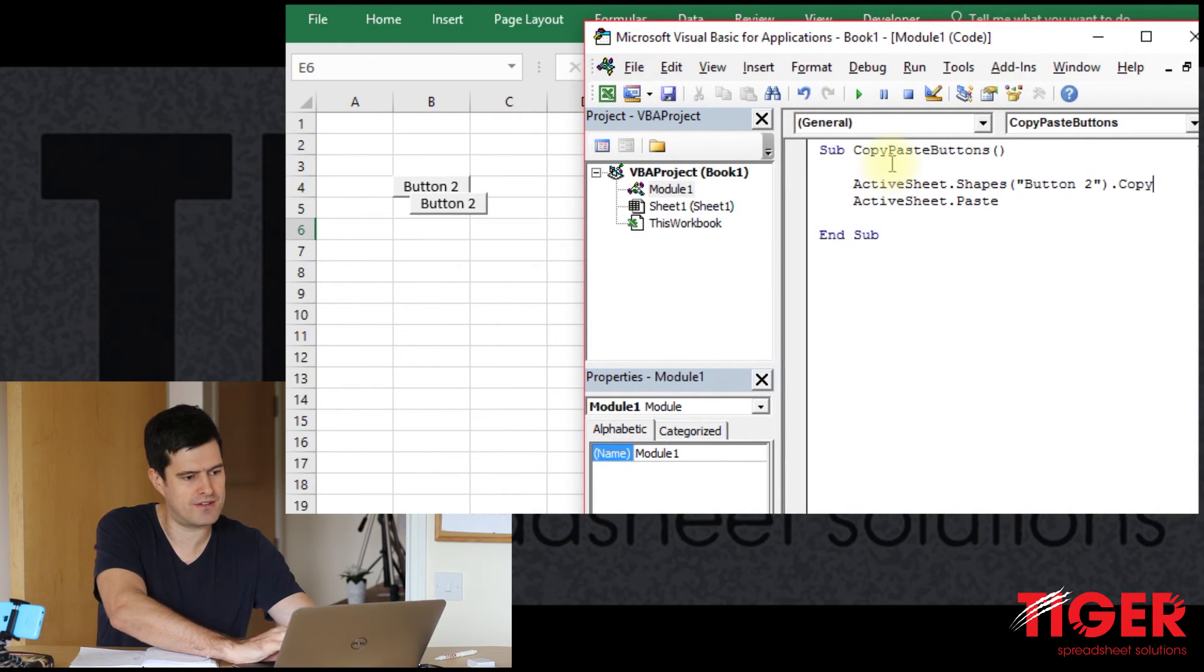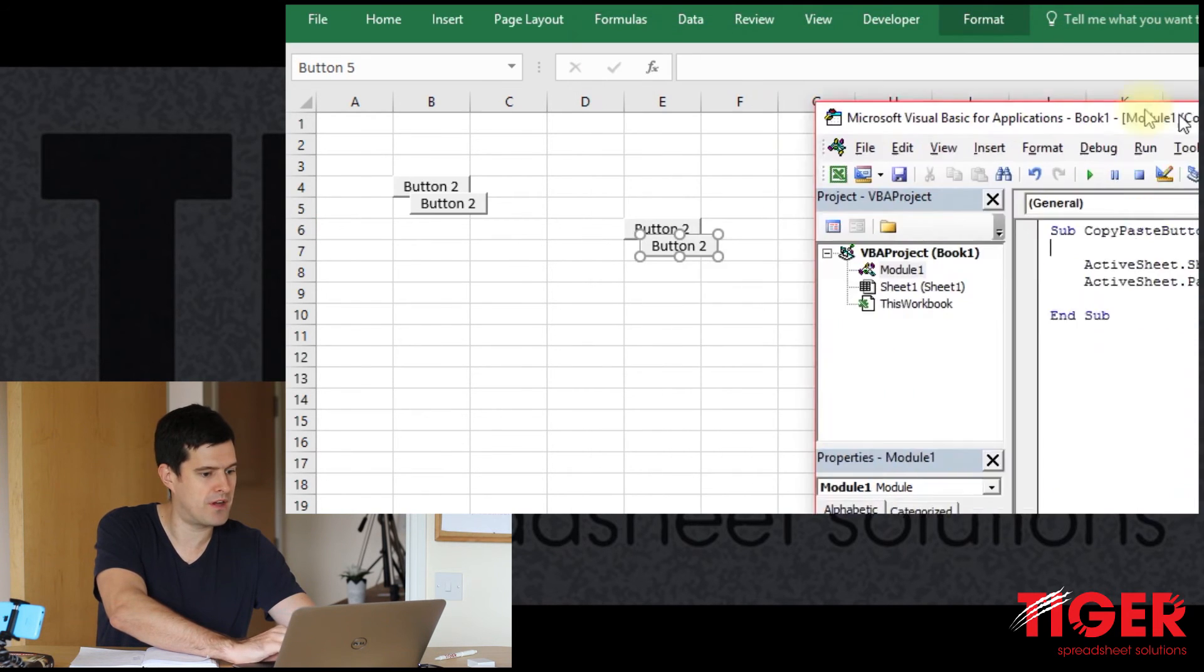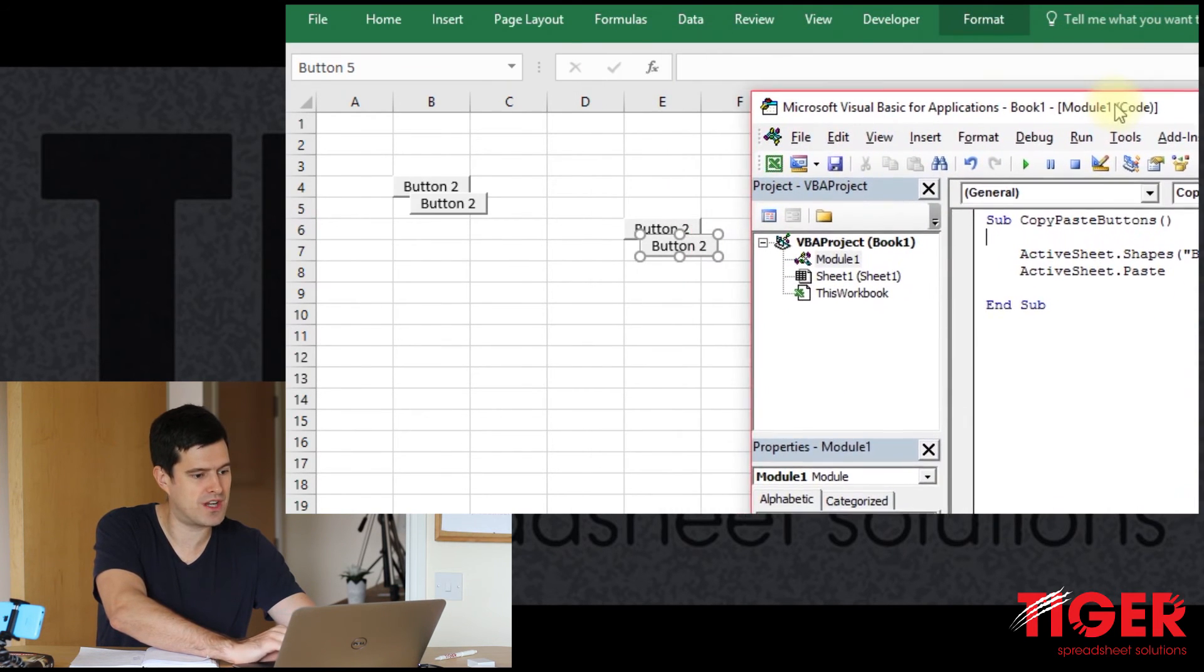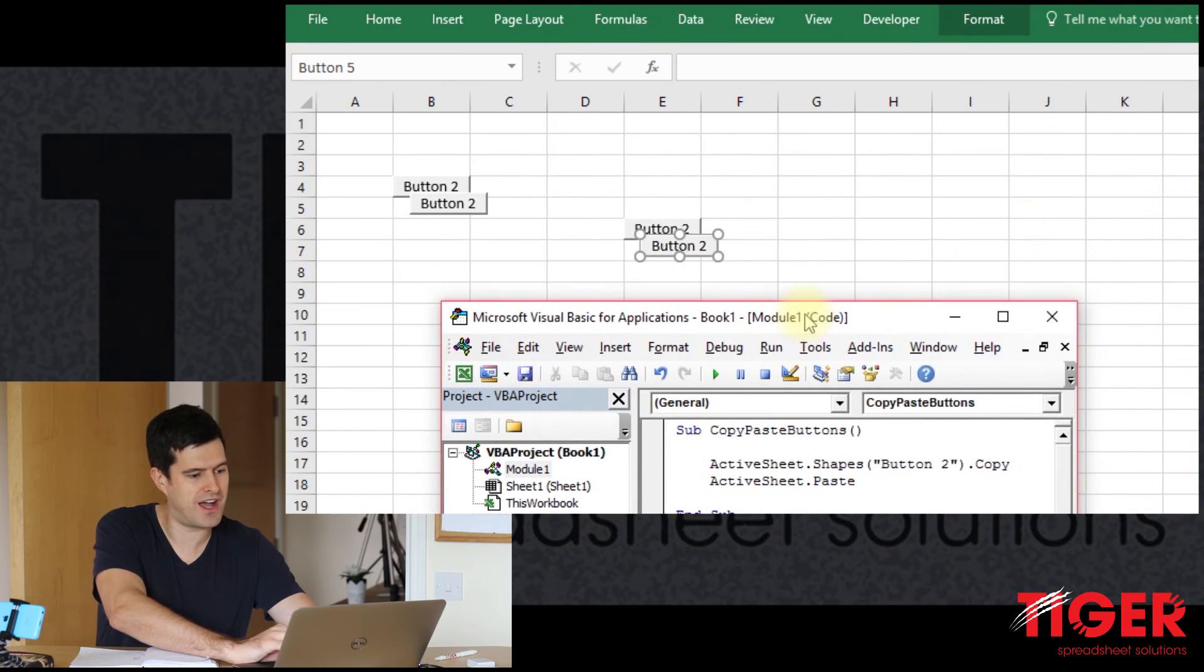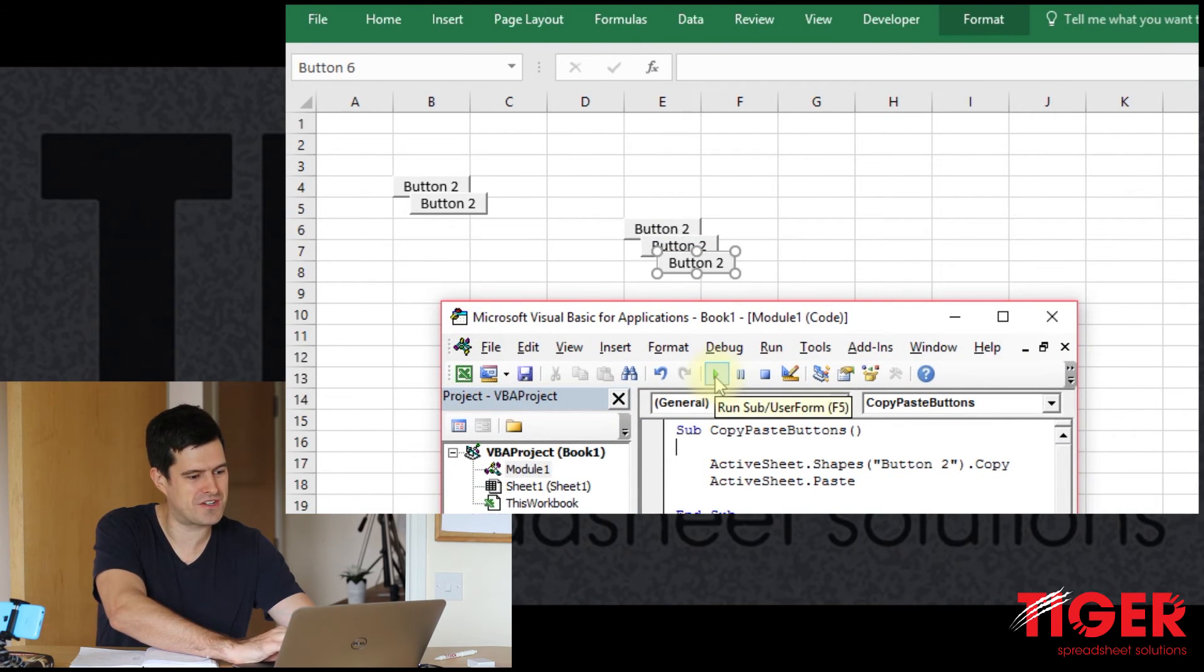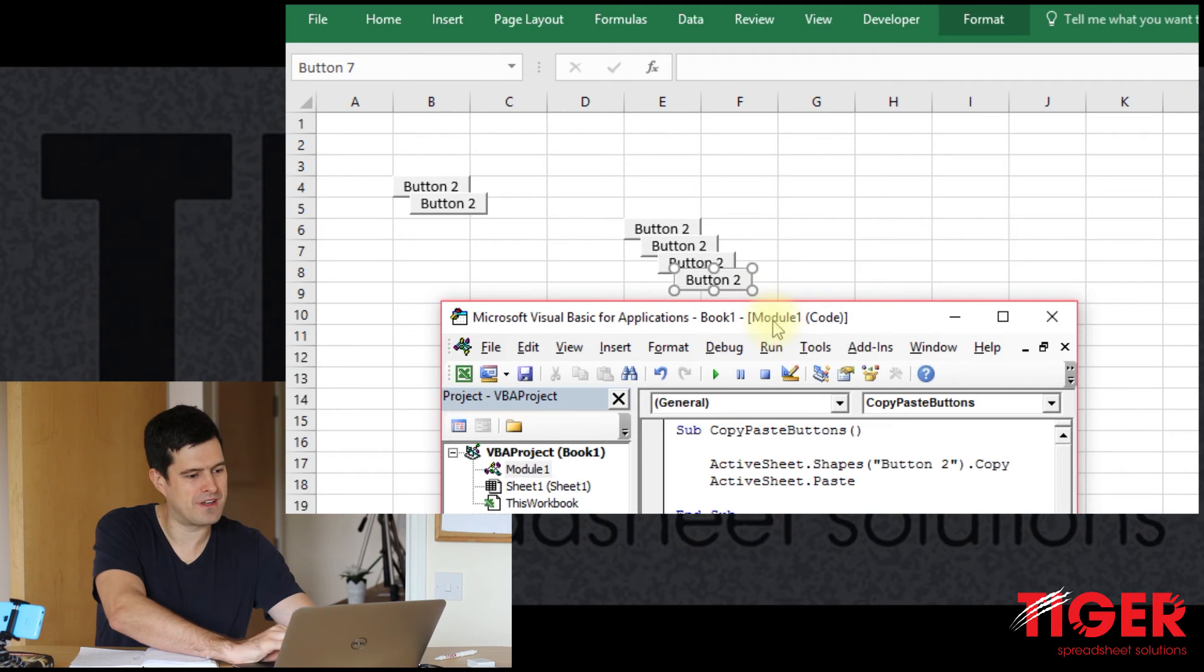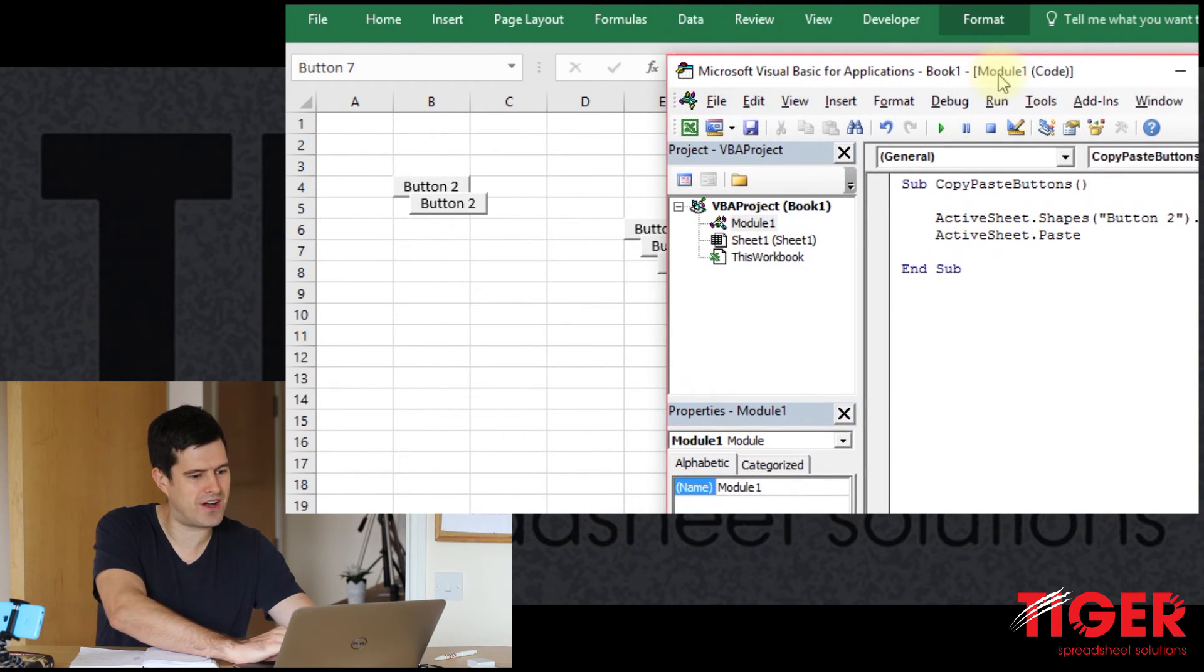And if we run it a few times, I'll run it a few times now. We should just see the buttons appearing on the spreadsheet, which we can see there. I'm trying to line this up so we can see the buttons appearing on the screenshot. There we go. Okay, so this is a good start.